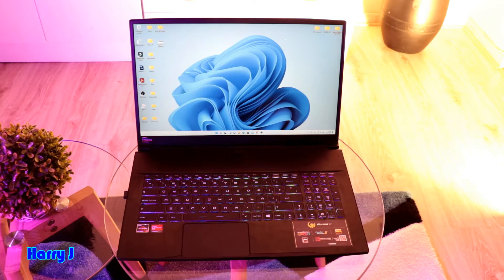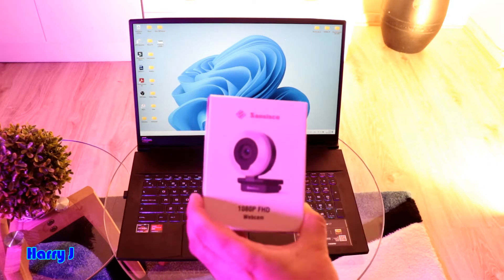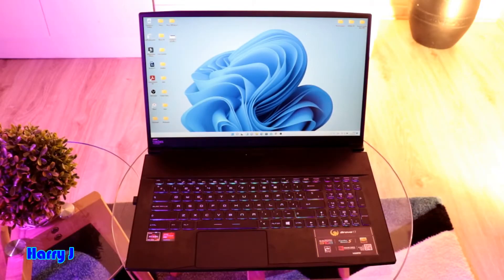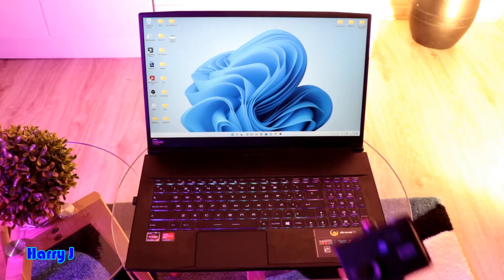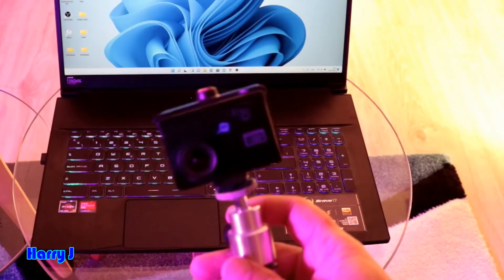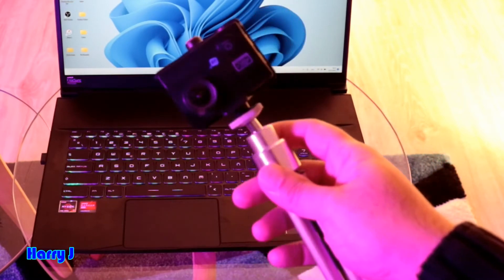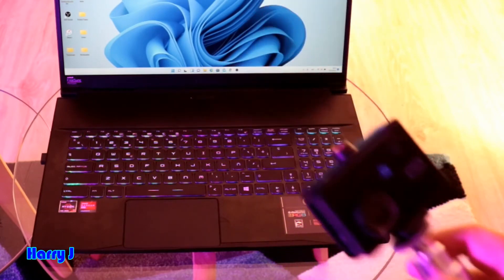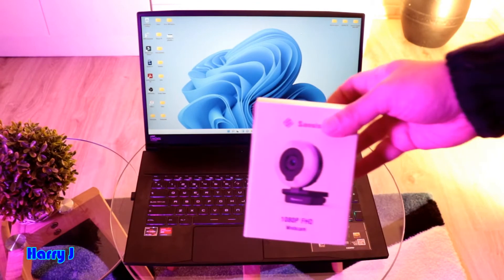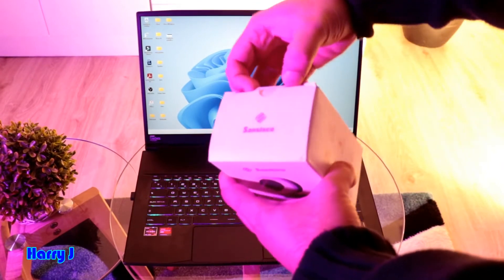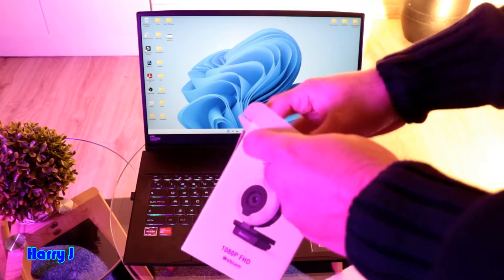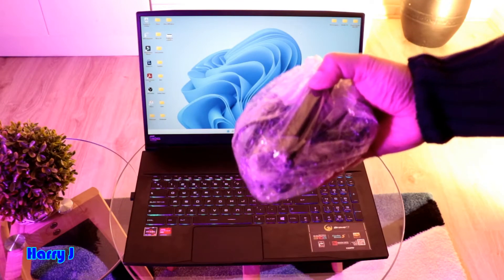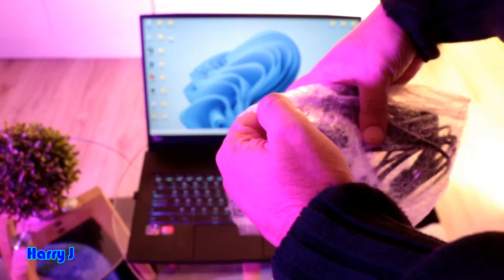I'm going to use two webcams in this. A normal webcam — you see here I have a SanCisco webcam, full HD version, which is better than the webcam on the computer. And also one UVC webcam — this is a GoPro-style or sports cam, action cam, whatever you call it, you can use also. So first of all I will take this SanCisco out of its packaging.